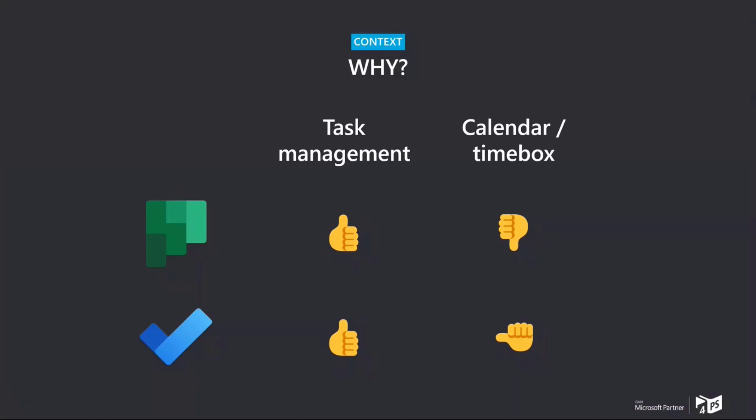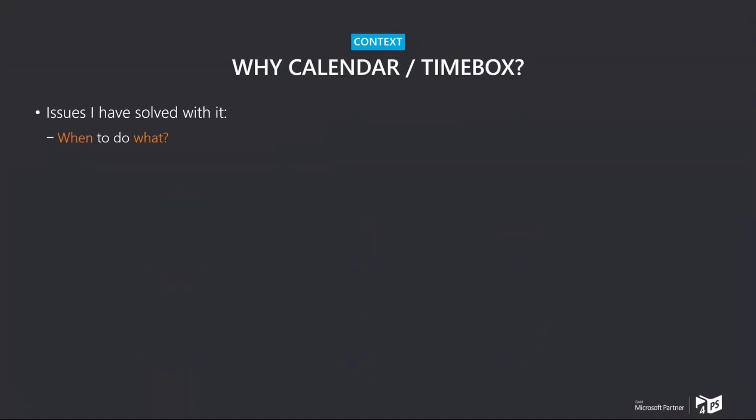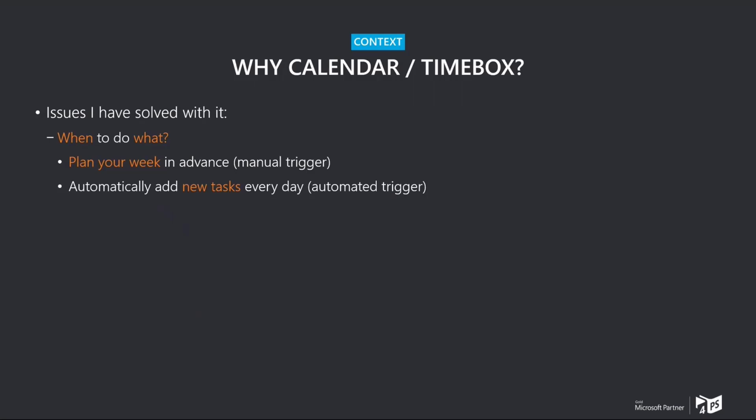But again, the question is, why? Why would I even do the calendar integration and the Time Boxing? For me, it's basically two issues that I had. One was when to do what. What I personally do is I plan my week in advance, typically Friday afternoon, sometimes even on the weekend. I try to roughly map out what things I want to do on which day. And then I hit the flow that I will show you in a second with a manual trigger. And that puts calendar entries in my week for the different tasks, in Planner and in To-Do that I might have so that I can then plan them.